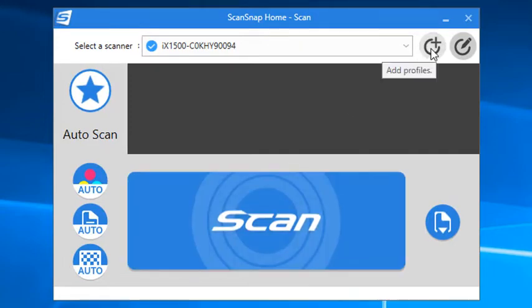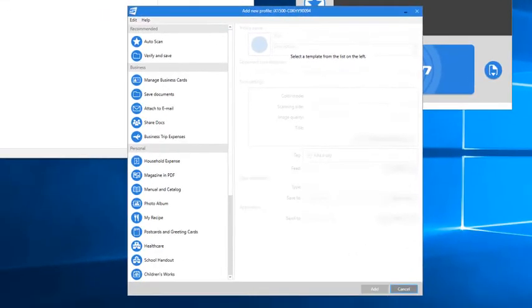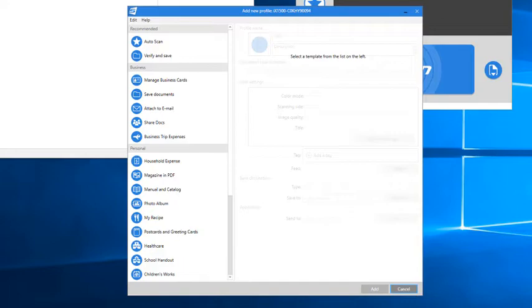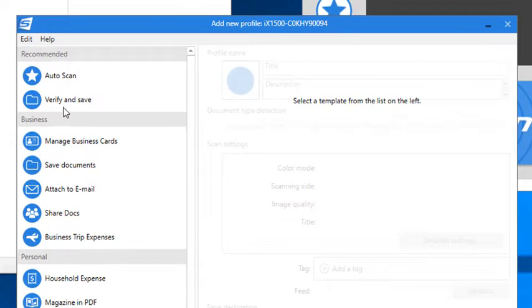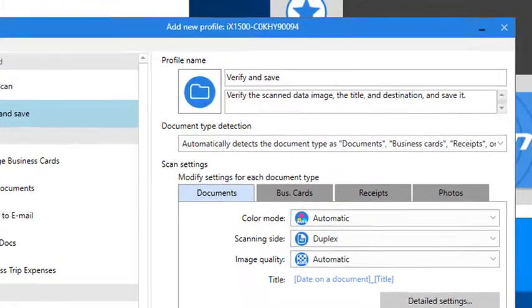This will open the Add New Profile window for ScanSnap. On the left-hand side, you'll see a list of profile templates that span a variety of scanning intentions. I'm going to pick the verify and save template because that's the one already mostly configured to scan to a folder with an opportunity to verify how and where it will be saved each time.